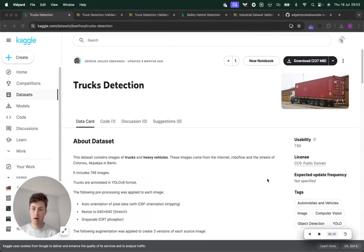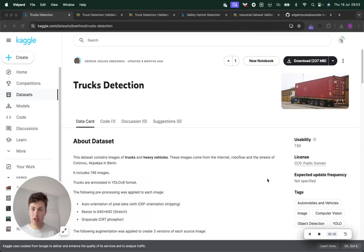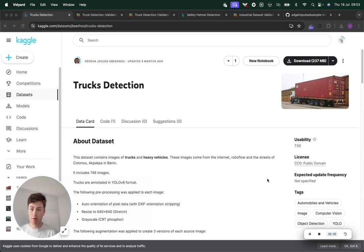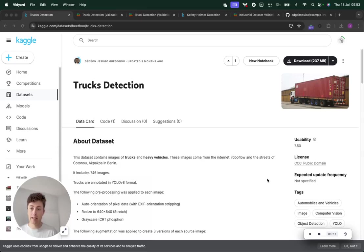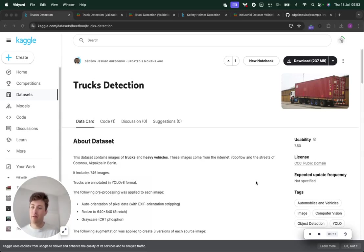Data is one of the hardest things to get hold of when it comes to training a machine learning model, and good quality data is even harder. Lots of people I speak to often reach for public datasets on a place like Kaggle in order to prove out an idea.